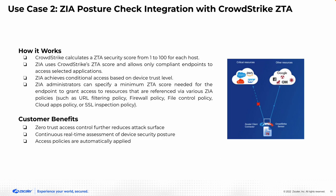And ZIA achieves conditional access based on the device trust level. And these device trust levels are determined by the ZIA posture profile that in turn references the device level posture check profiles.